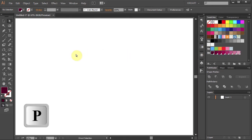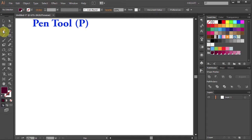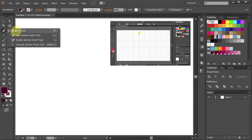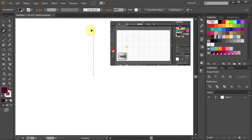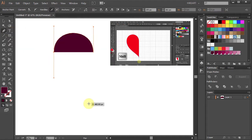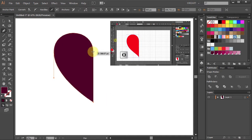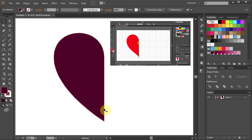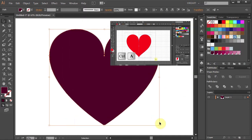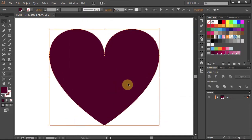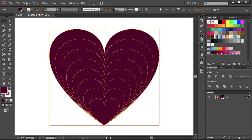Now press the letter P for the pen tool, or select it from the toolbar panel, and draw a heart. If you would like to learn how to draw a simple heart, just click on this preview window. Next we will make 7 more hearts and scale them proportionally so you will get this effect.